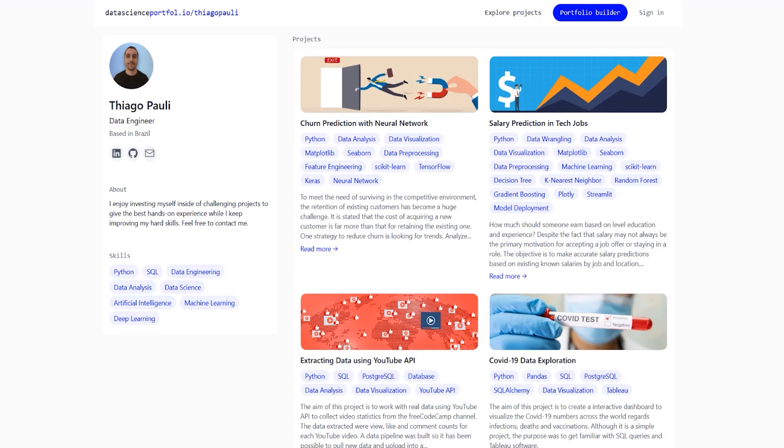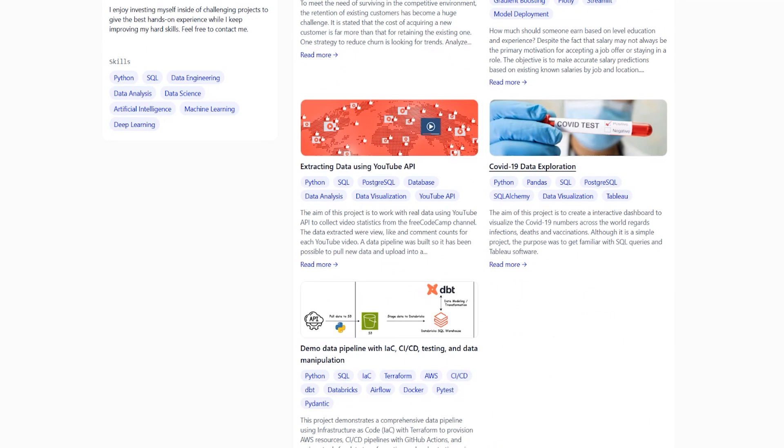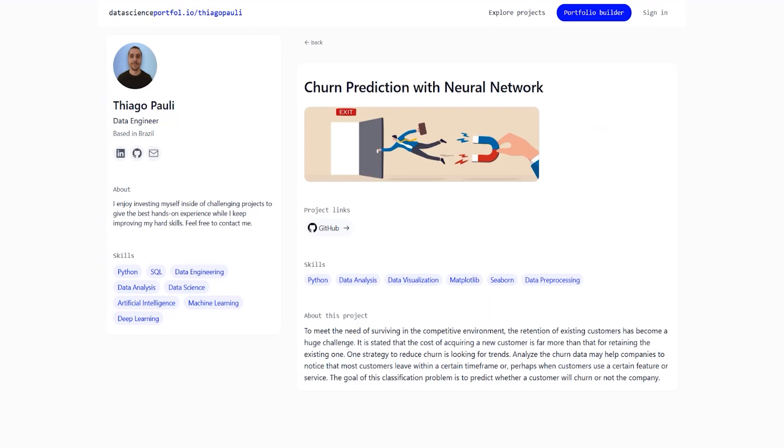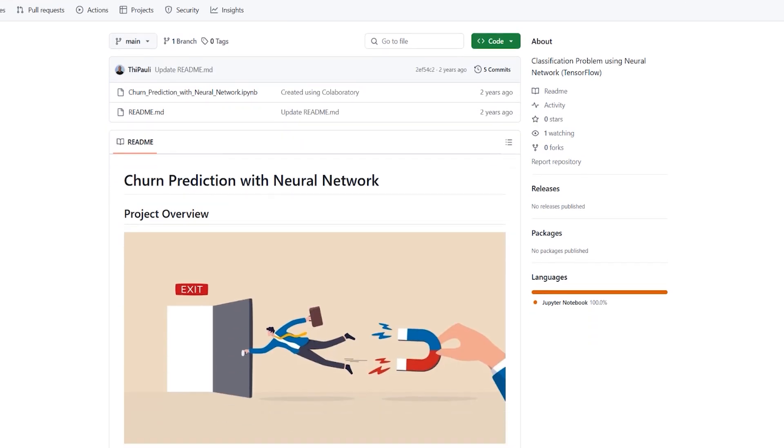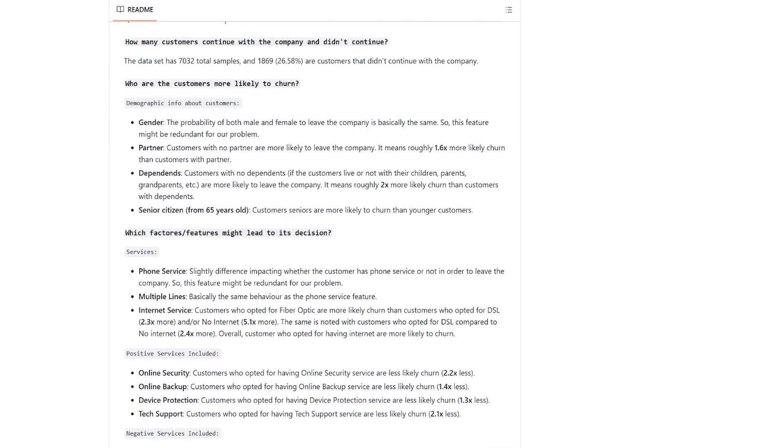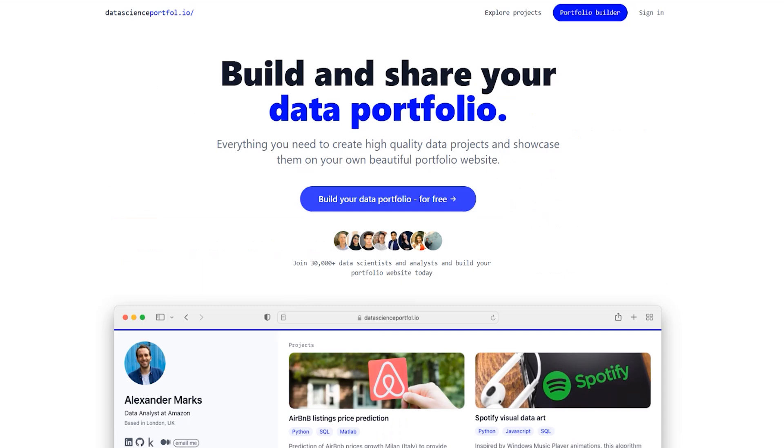The next one is going to be Tiago, who's a data engineer. He has a description, his core data science skills, as well as just the projects on the side. If you want to click on them, you can see there's some skills here, some information about the project, and then, of course, the GitHub profile as well, which you can go ahead and look at with a readme and more information about the project itself. Very interesting.